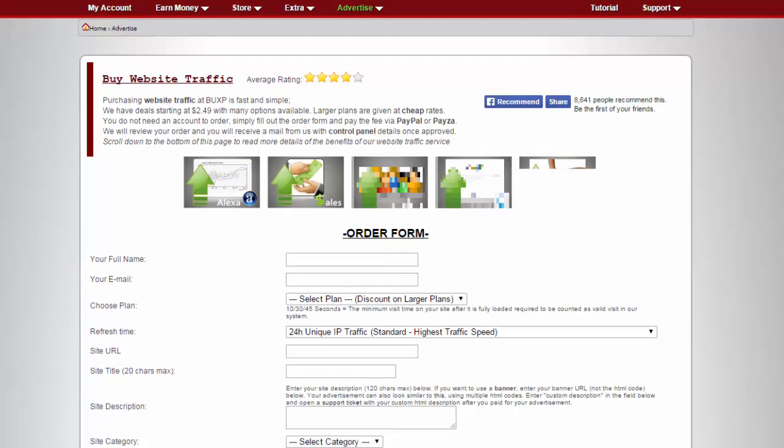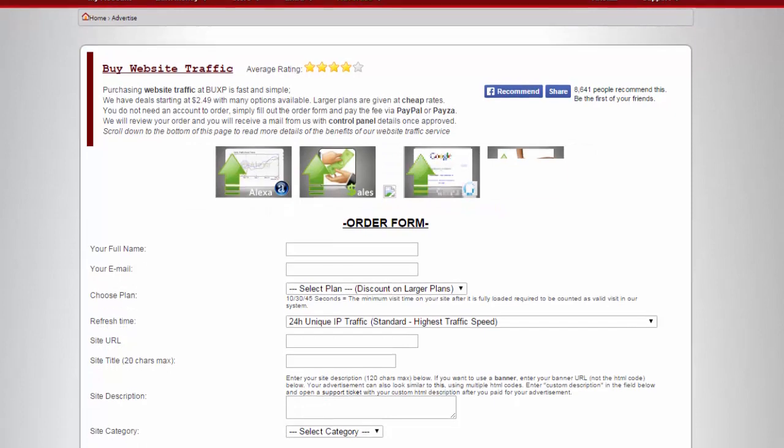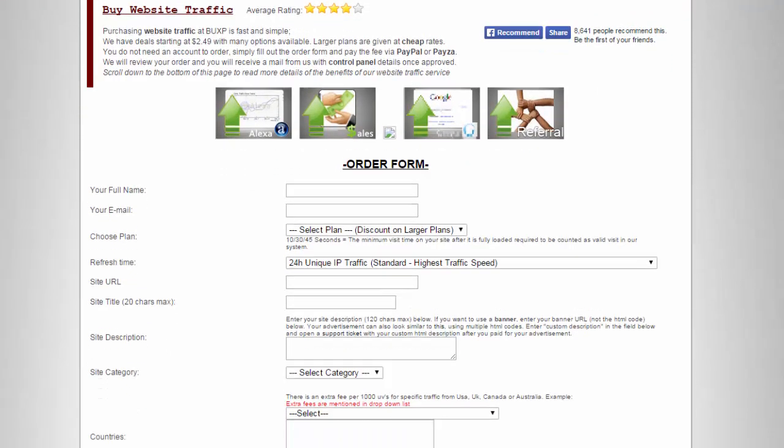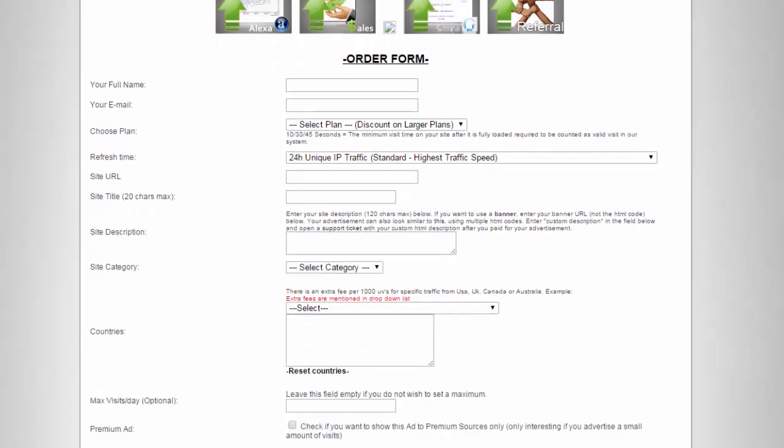If you want to buy website traffic, this is the place where you can go. We have the order form here.